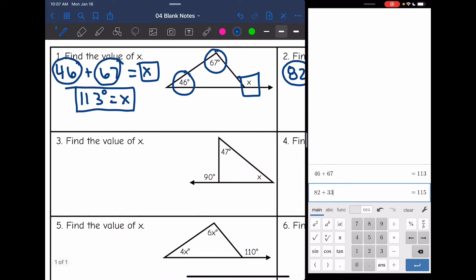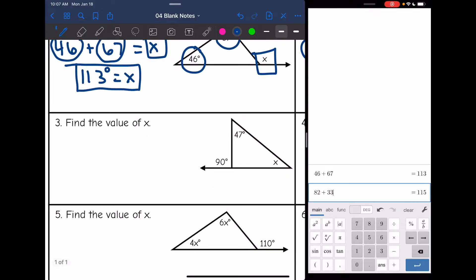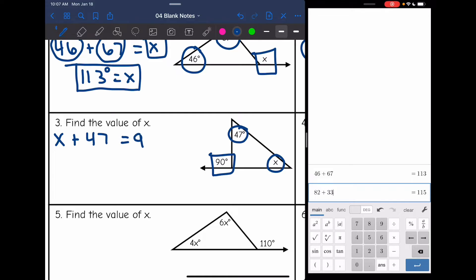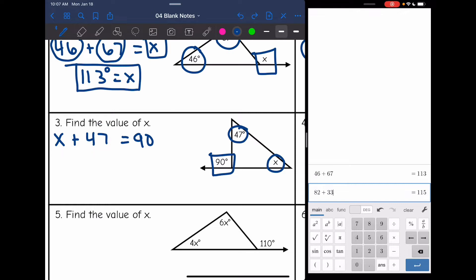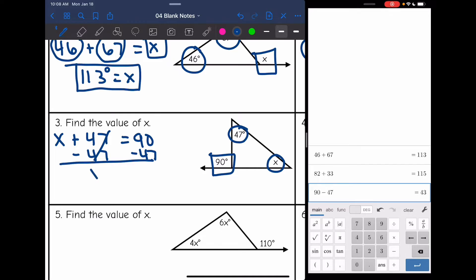On number three, they gave us the exterior angle. I'm still going to find it the same way — I'm going to set up an equation by adding the two remote interior angles and setting it equal to the exterior. So x plus 47 equals 90. I set my two interior angles equal to the exterior. Now I need to solve for x, so I'm going to subtract 47 from both sides. 90 minus 47 is 43, so the value of x is 43.